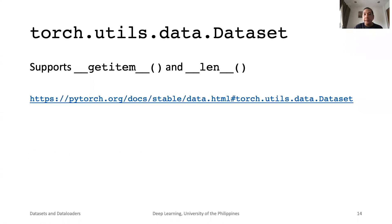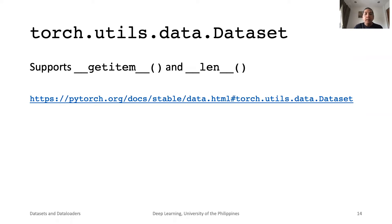PyTorch dataset is simple. It must be a class that supports getItem and len methods. GetItem accepts an integer index to the samples with labels to be retrieved. Len returns the number of samples in the dataset. Samples and labels are assumed to be organized in a list or array-like data structure.